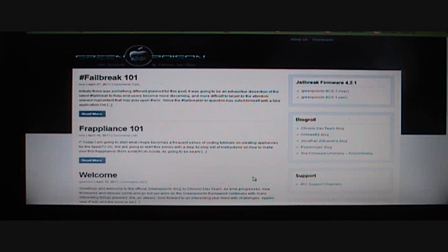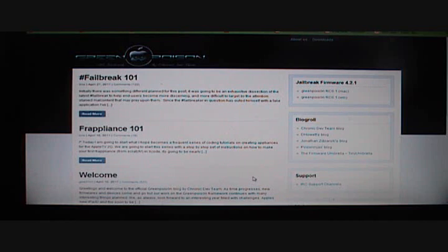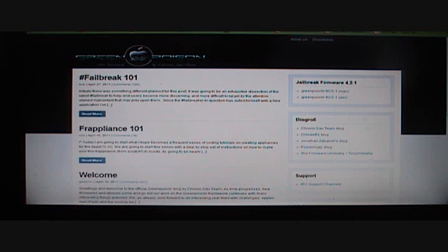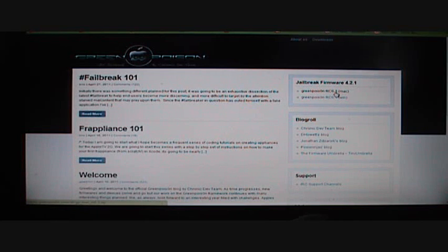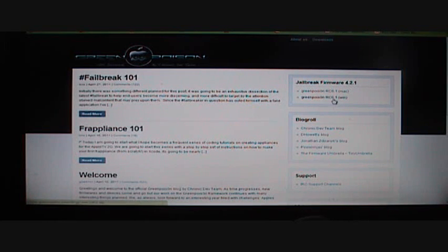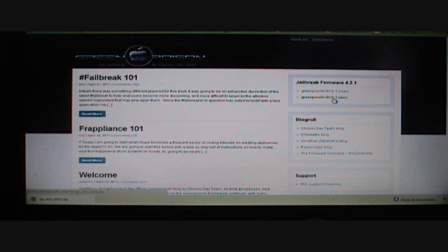What you're going to do is go to the website in the description, GreenPoison.com. You're going to scroll over to where it says Jailbreak firmware 4.2.1 on Mac or Windows, and press that.